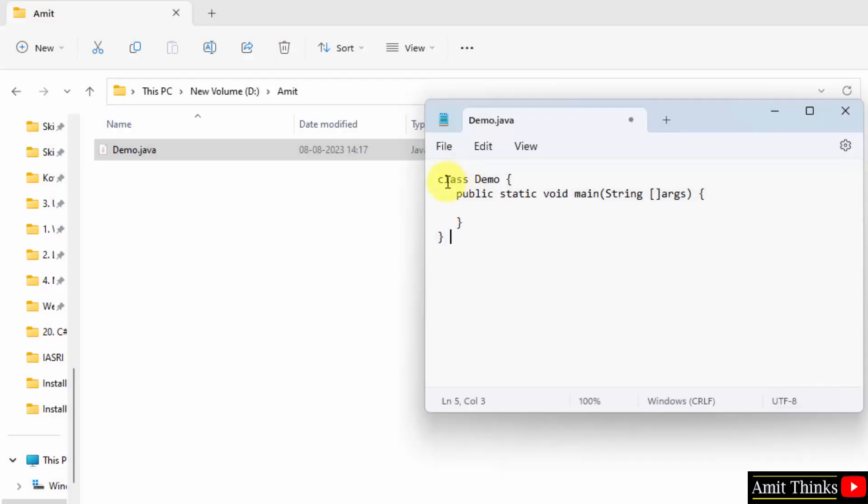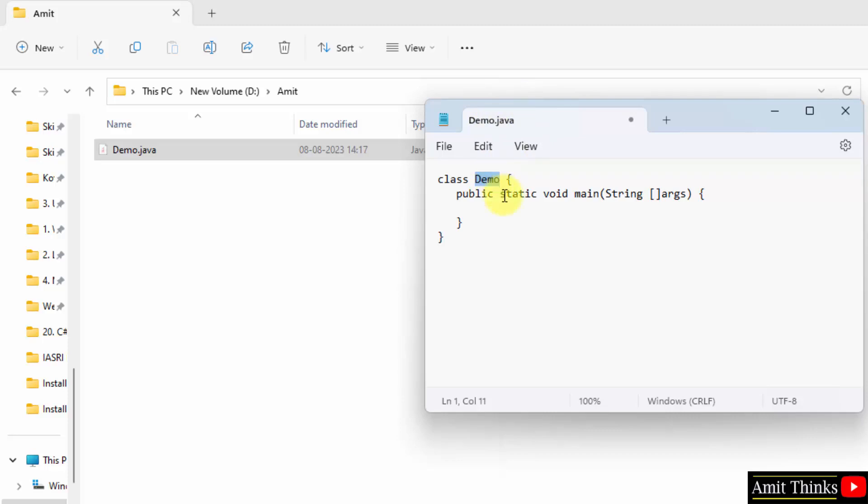Now here we have created class Demo. The name of the class is Demo and the name of the file is also Demo. These should be same, as there will be a ClassNotFoundException. Now we have public static void main. We have added it.